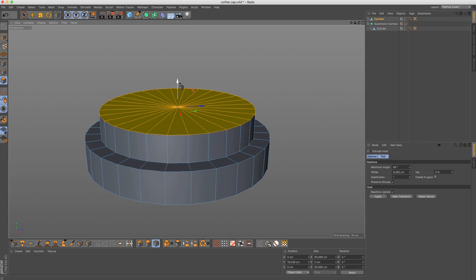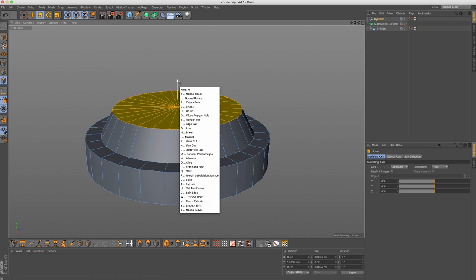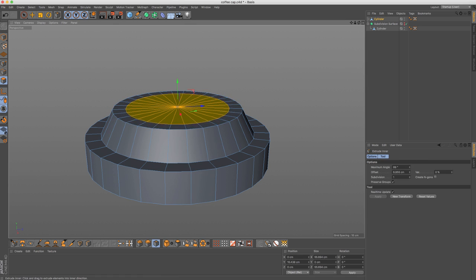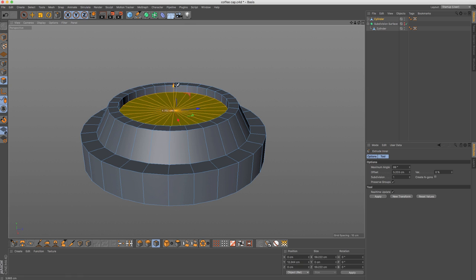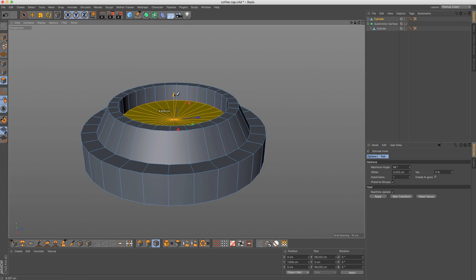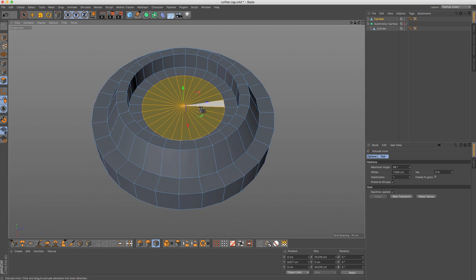And then extrude like that. Scale it a bit. Let's extrude it one more time. And extrude down. Extrude enter. And there we go.